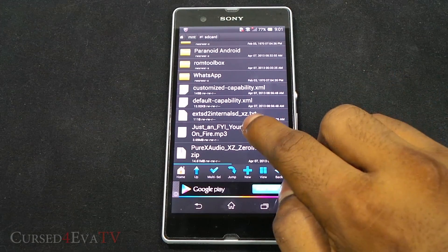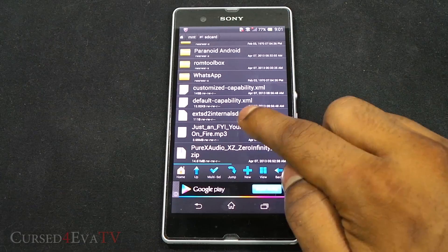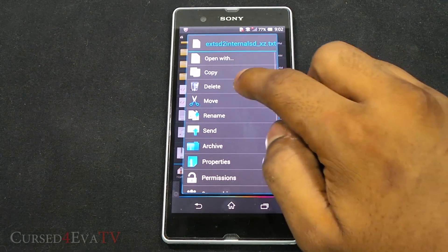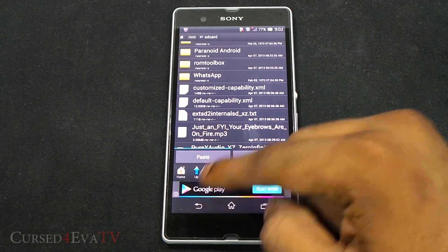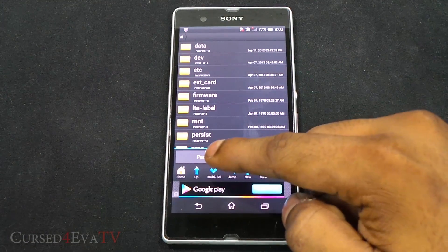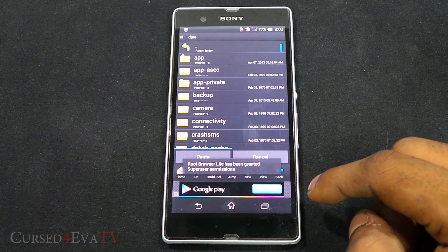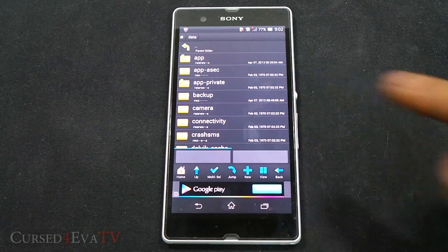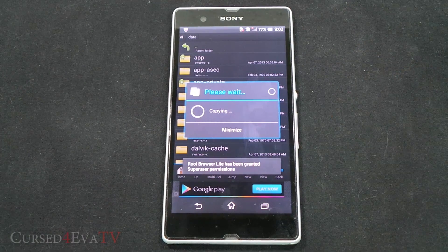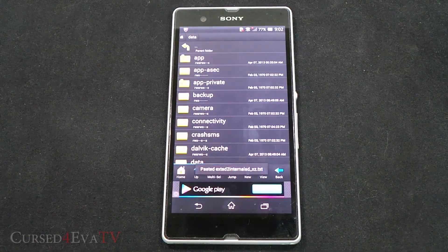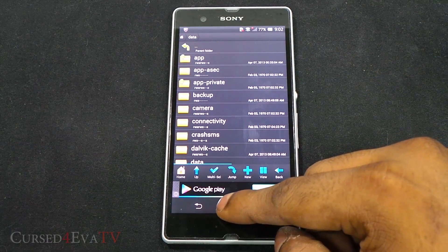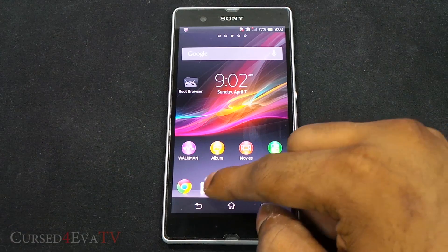Here is where I have transferred it: EXTSD to internal SD underscore XZ dot TXT. Now copy it, go back, go into data, and paste it. When you go into data you might get a pop-up saying grant super user access. Just go ahead, hit accept, and transfer it.